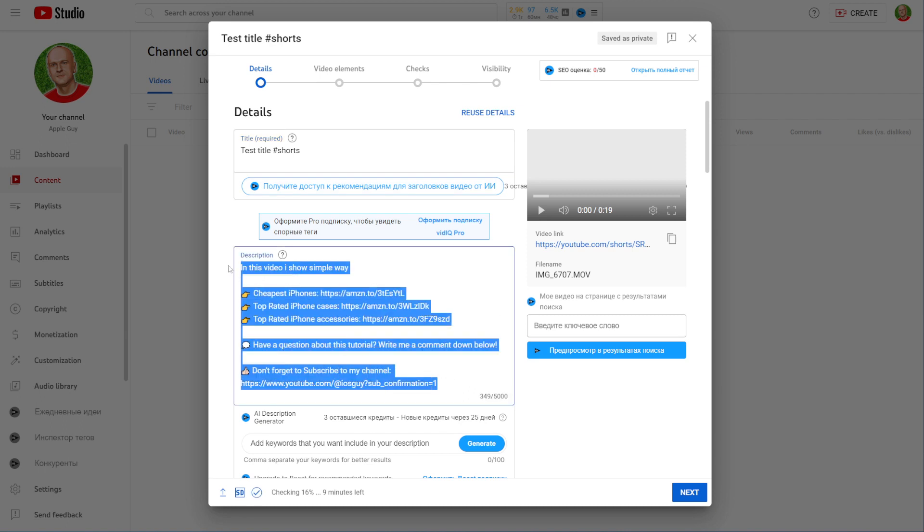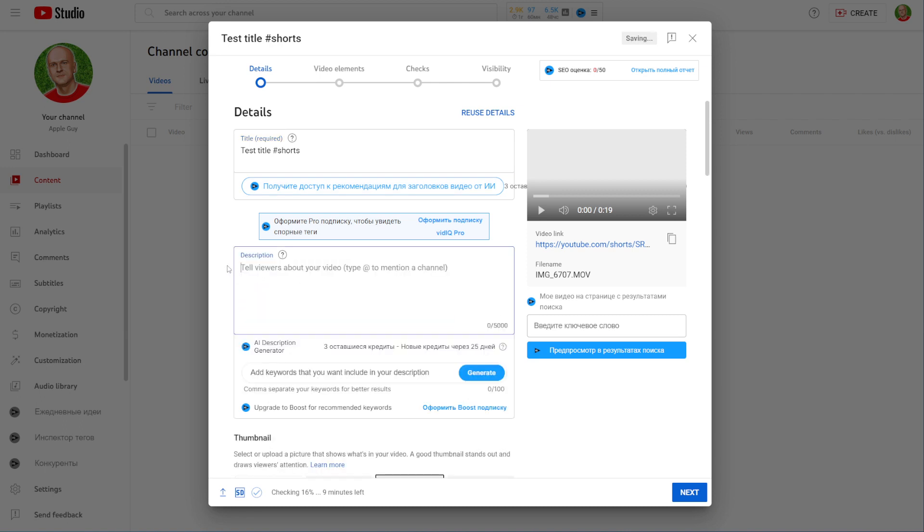After that you can add a description. I can remove the existing description and then I can just type in some text. You can type in here some text including keywords that helps YouTube to promote your short video.